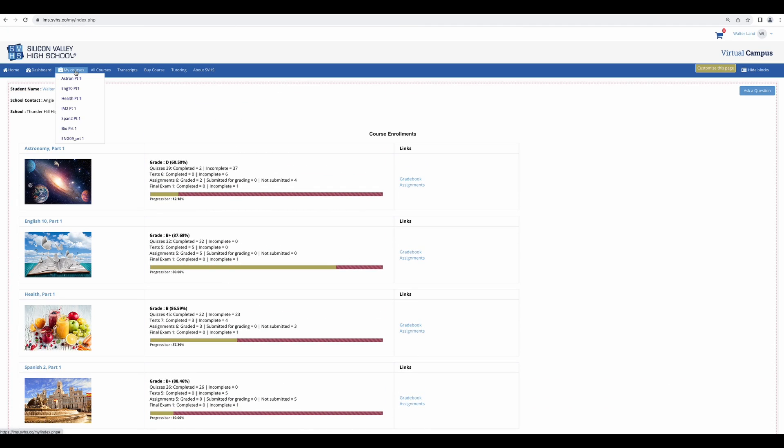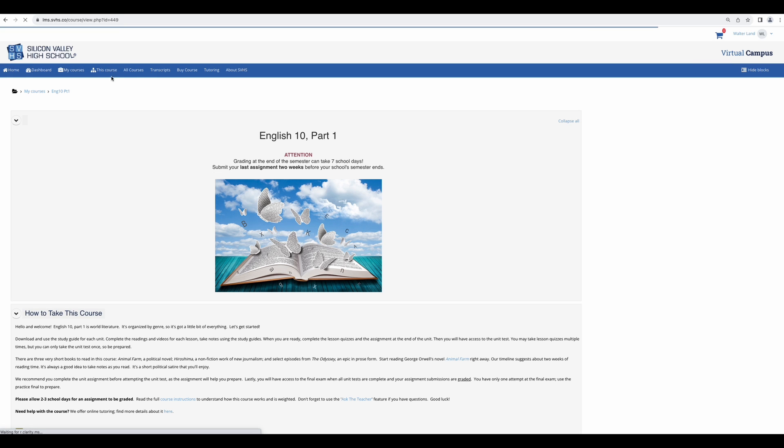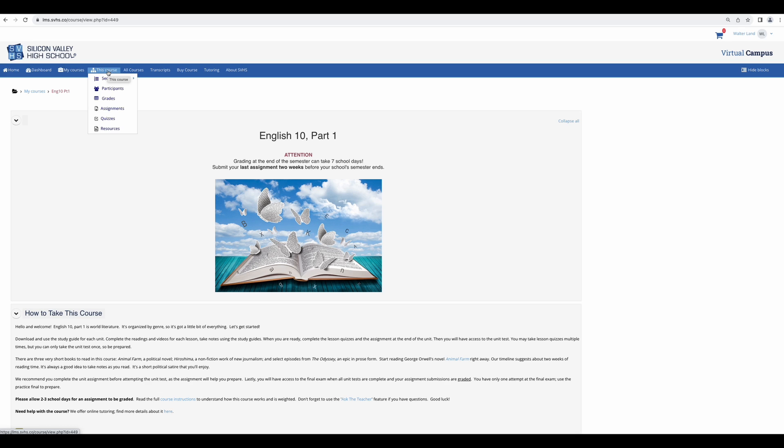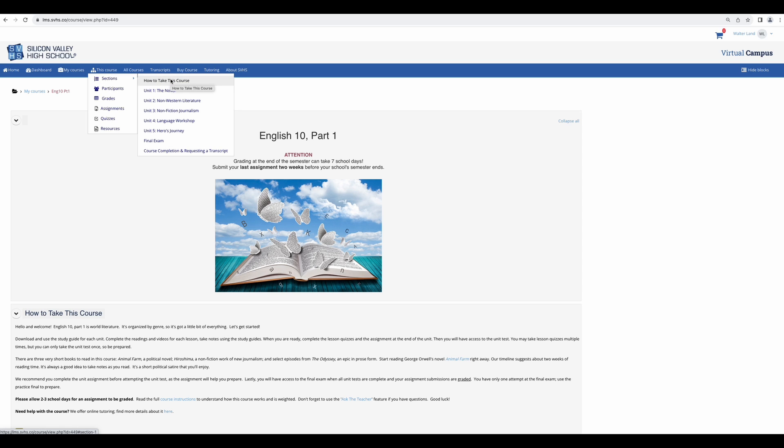Next, we have My Courses. This is just another way to navigate to the courses you are enrolled in. Once you have selected a course, you will see the This Course tab. Here you can find quick links to your gradebook, the assignment submission status page, see different sections of the course, and find your course completion record.